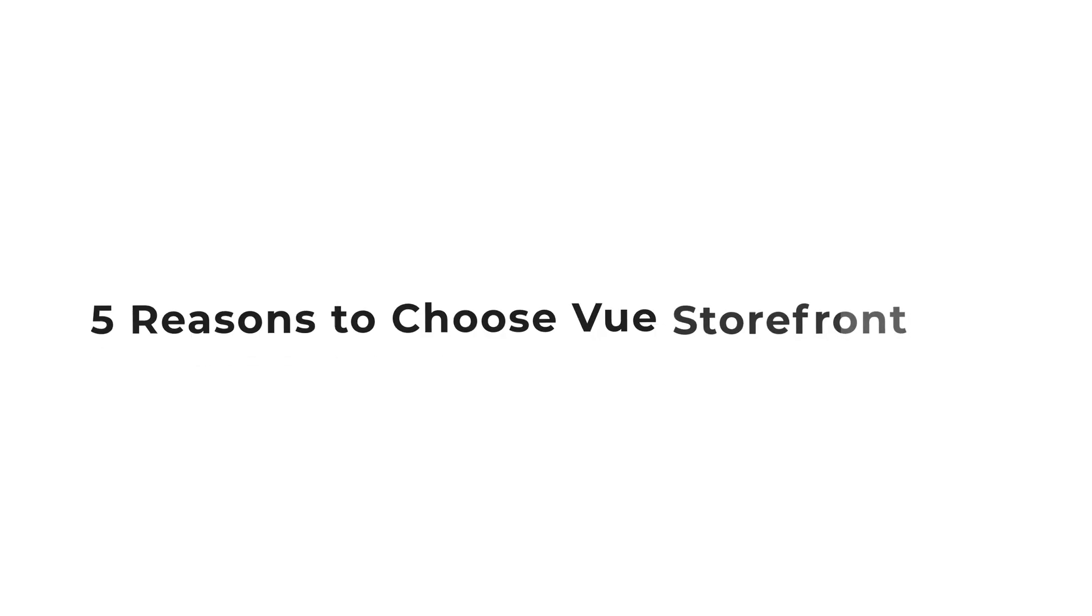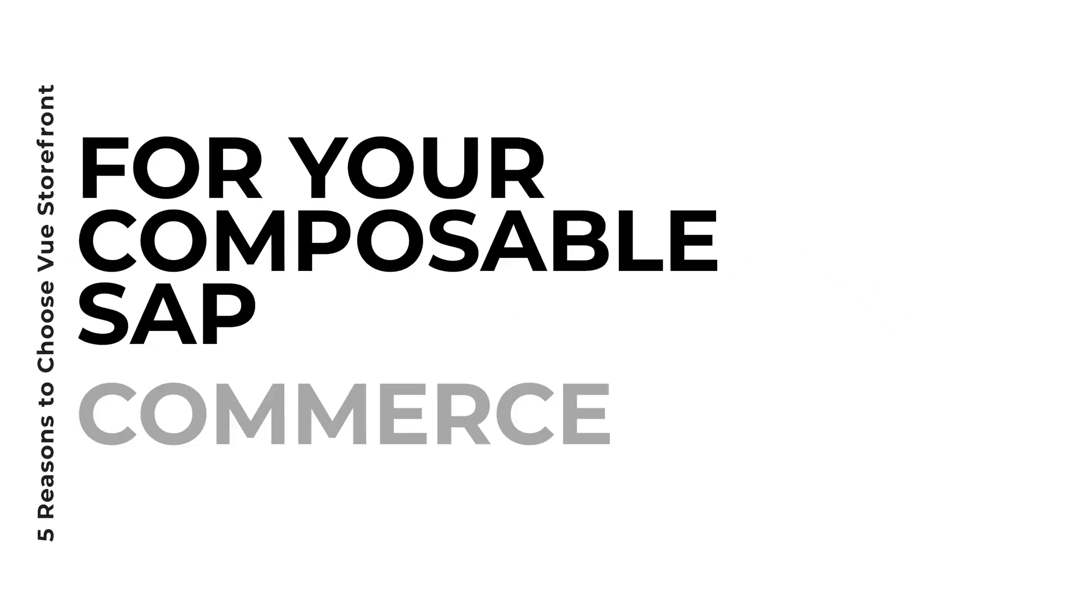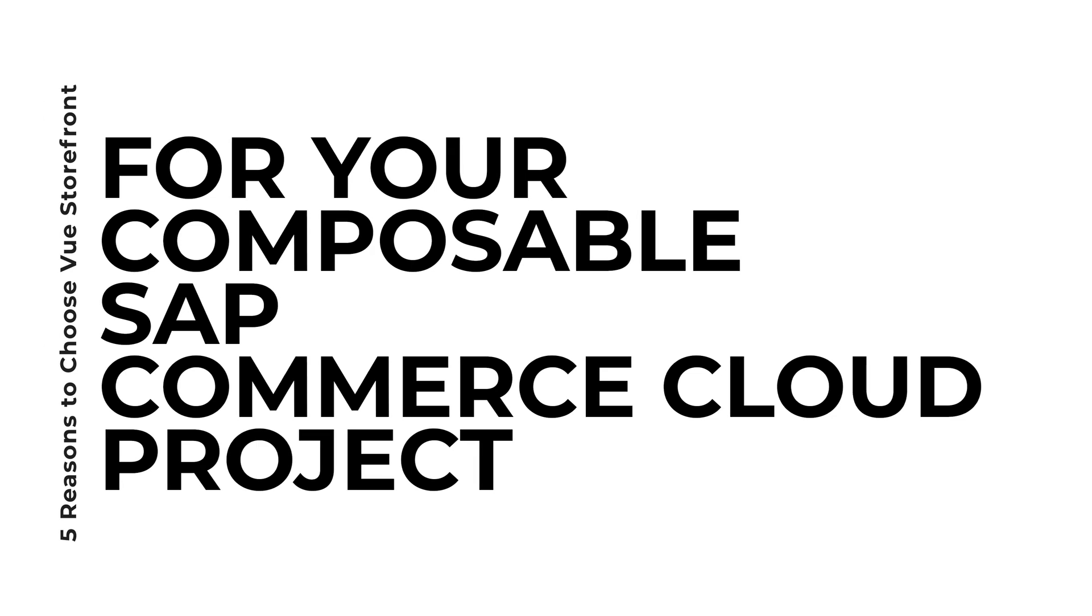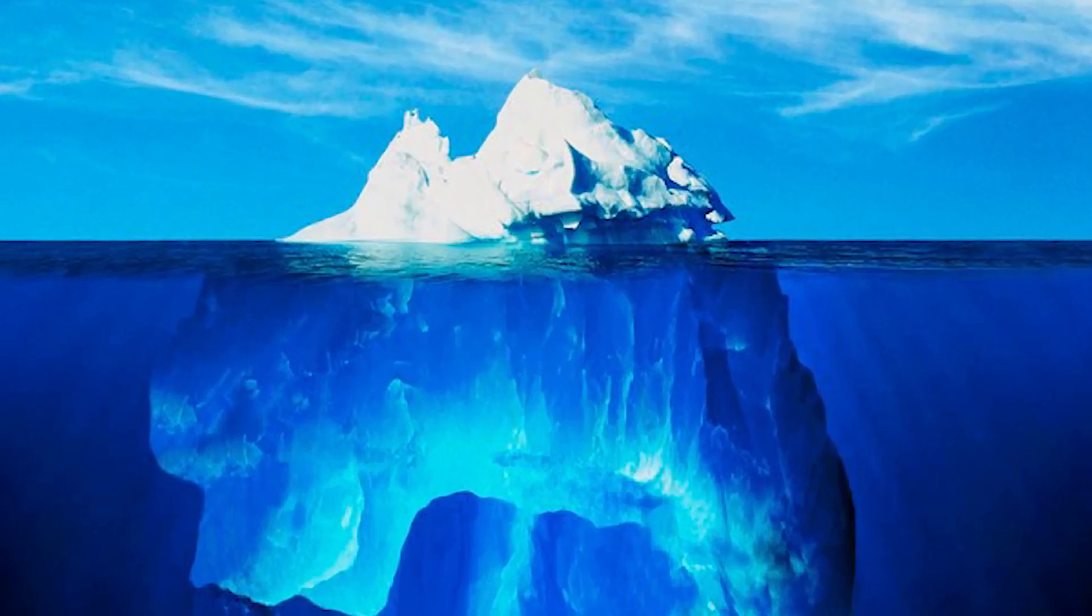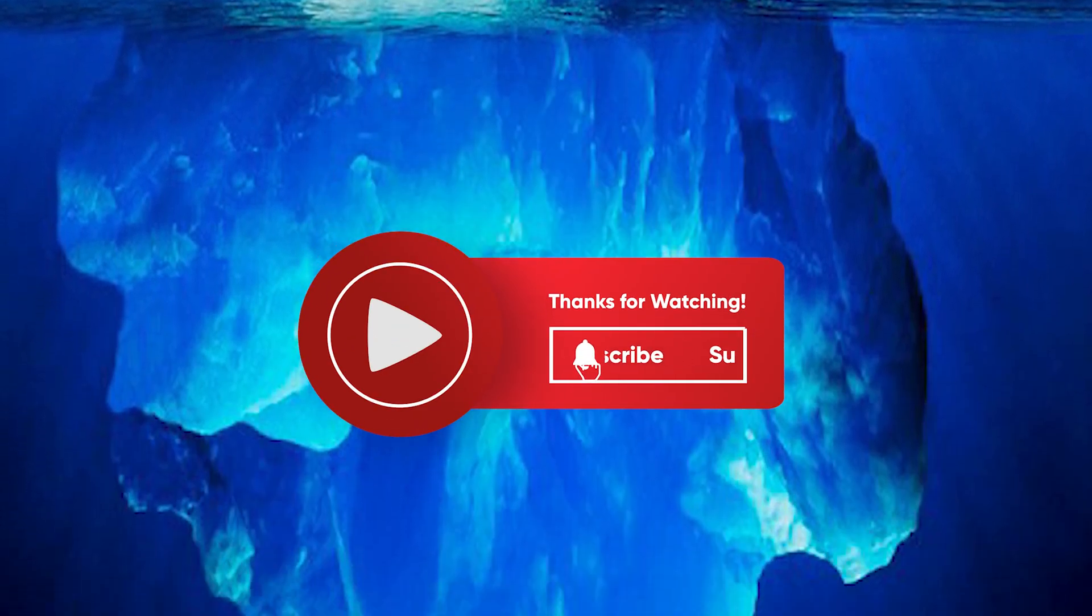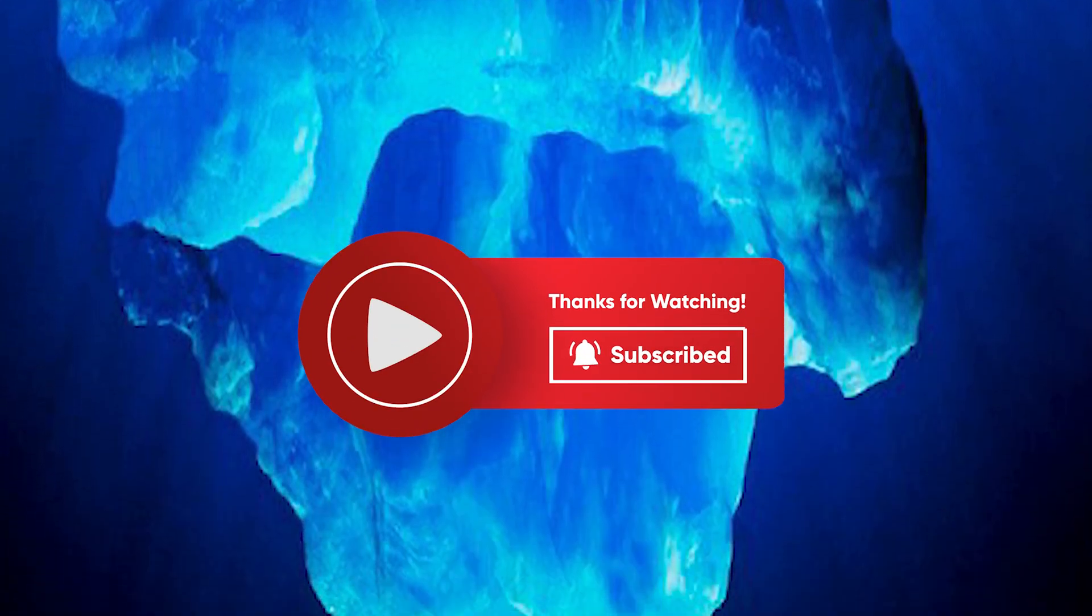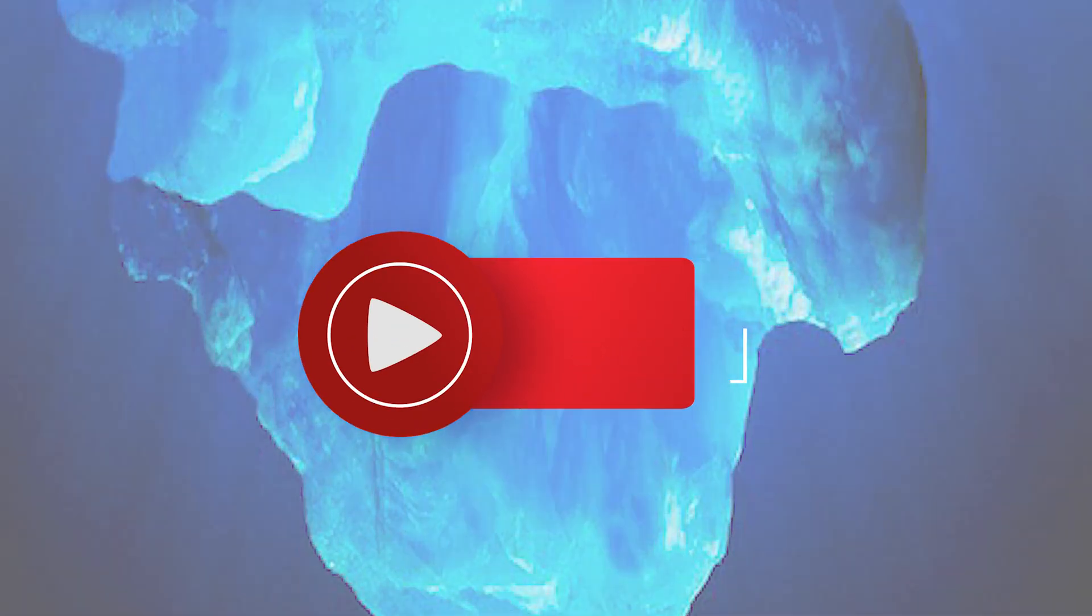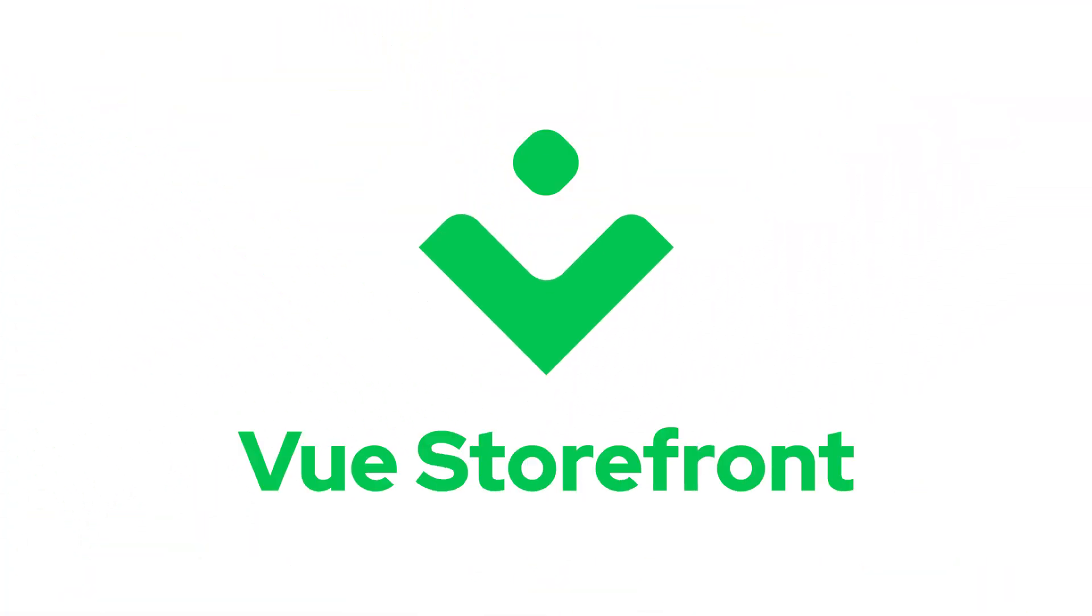So there you have it: five compelling reasons to choose ViewStarFront for your composable SAP Commerce Cloud project. But that's just the tip of the iceberg. Stay tuned to learn more about how ViewStarFront can revolutionize your eCommerce journey, providing you with the tools you need to succeed in today's digital marketplace.